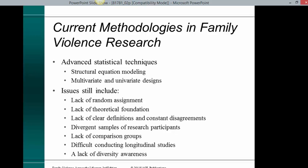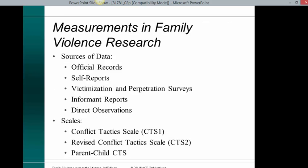Current methodologies in family violence research include advanced statistical techniques, structural equation modeling, and multivariate and univariate designs. Issues still include lack of random assignment, lack of theoretical foundation, lack of clear definitions and constant disagreements, divergent samples of research participants, lack of comparison groups, difficulty conducting longitudinal studies, and a lack of diversity awareness.